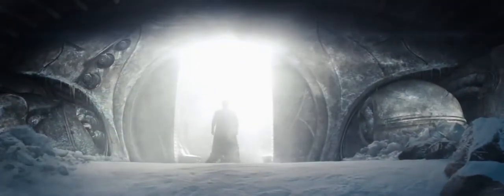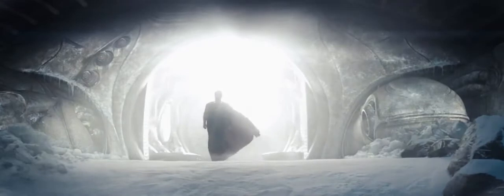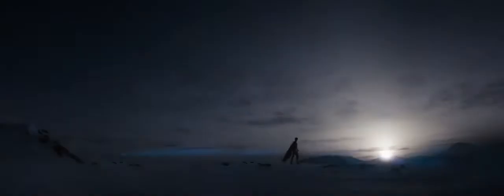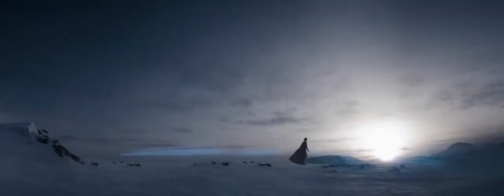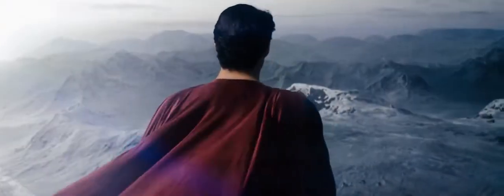You will give the people of Earth an ideal to strive towards. They will race behind you. They will stumble. They will fall. But in time, they will join you in the sun. In time, you will help them accomplish wonders.